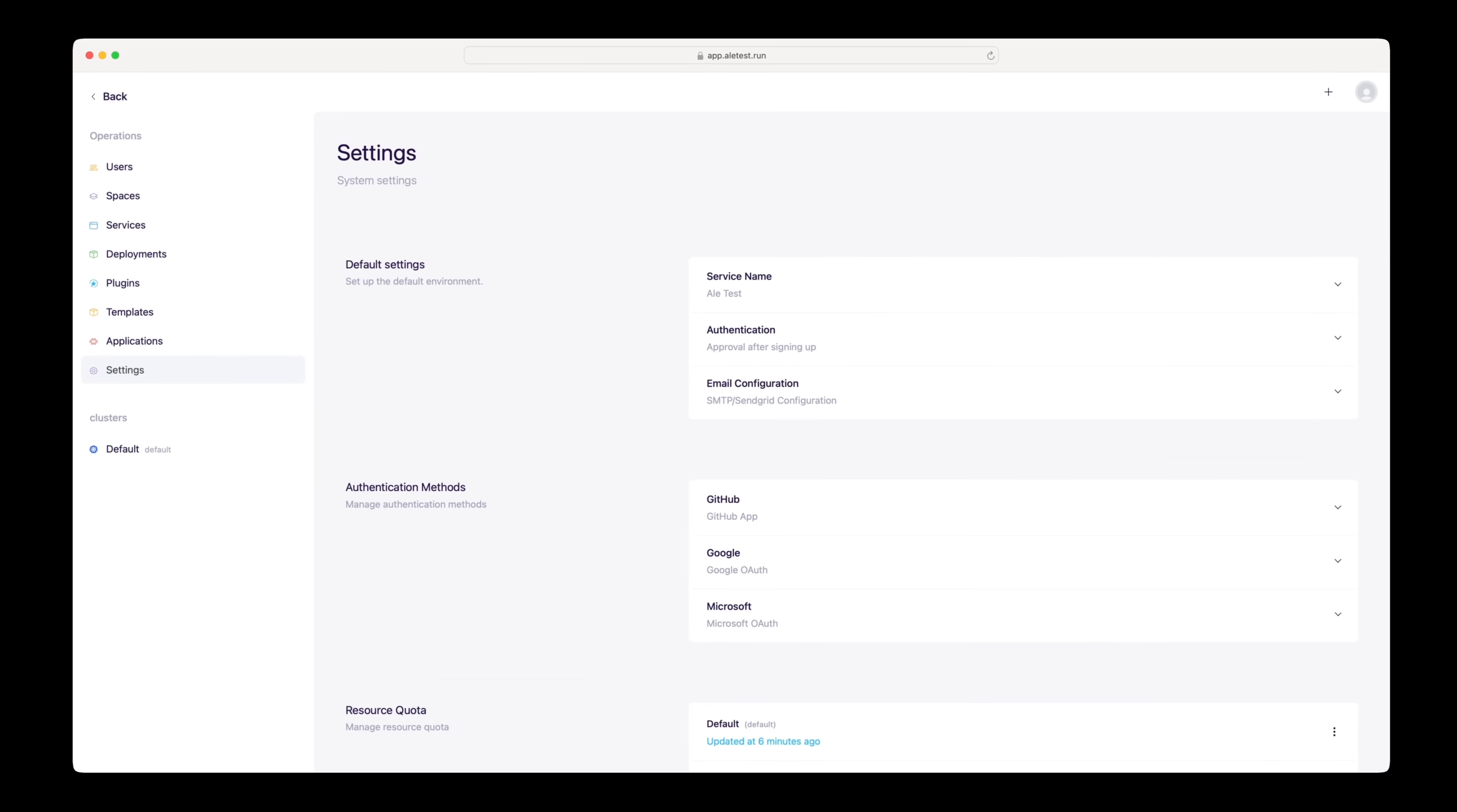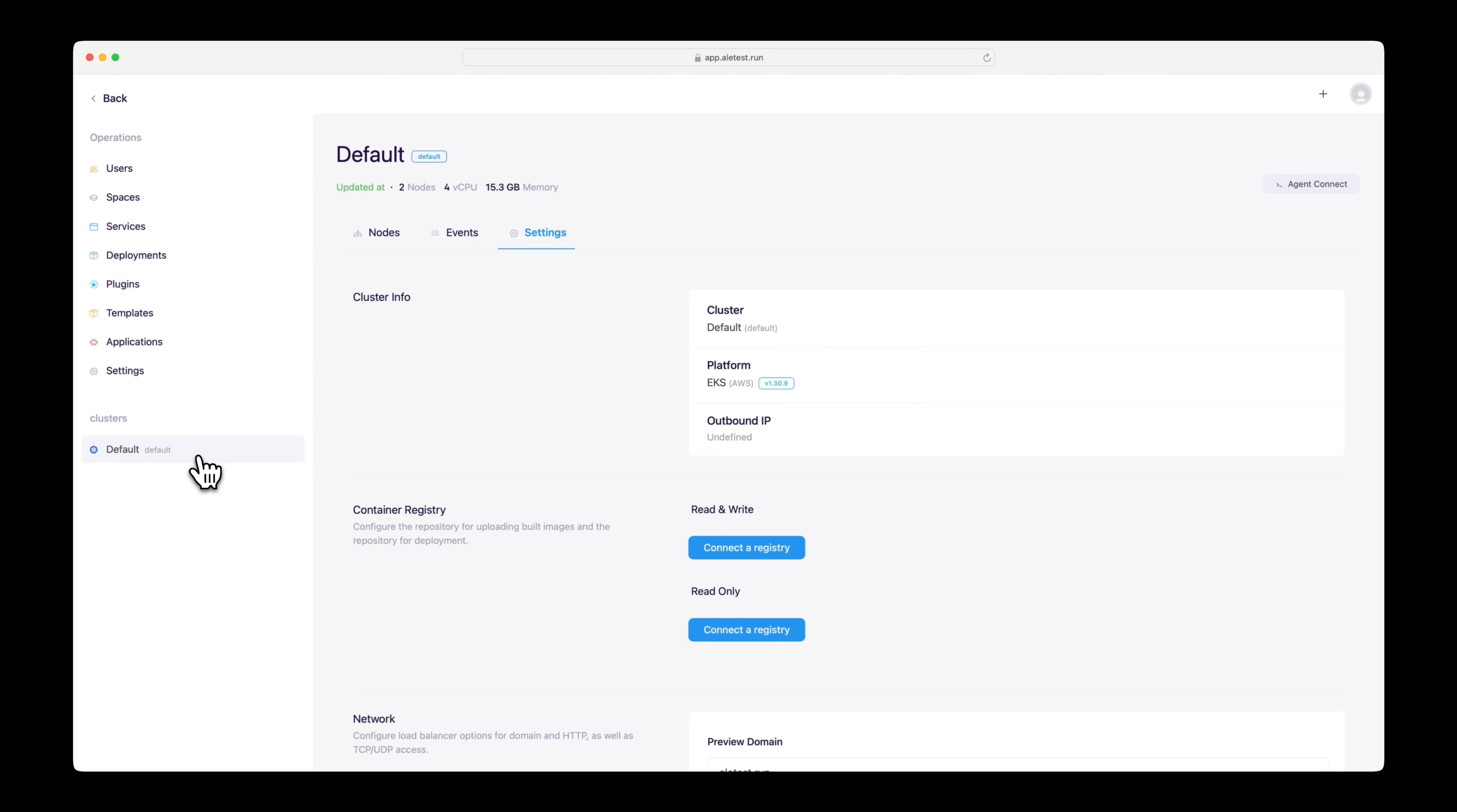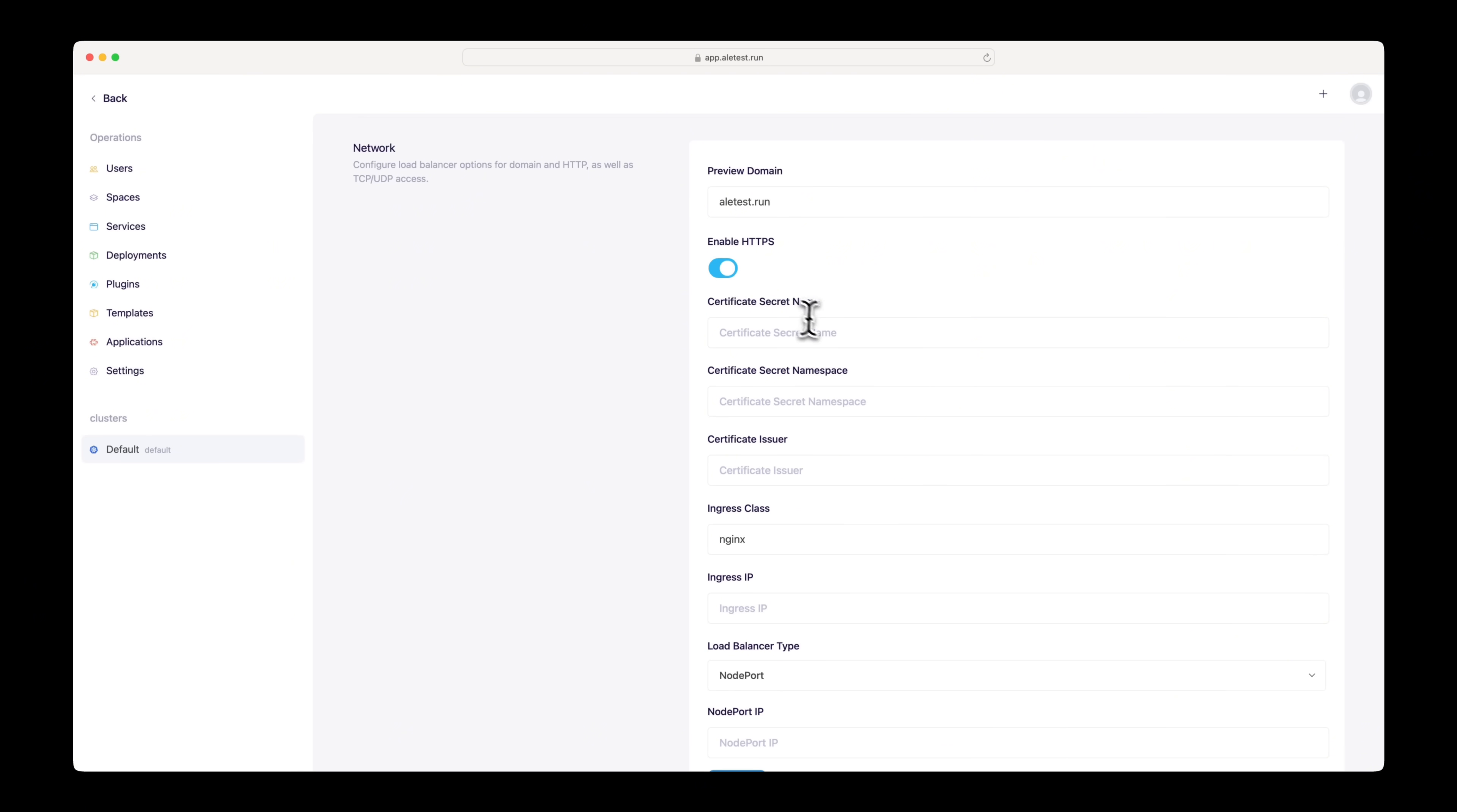The settings page of the operation system will be displayed upon first access. To apply a TLS certificate to the preview domains of the deployed services, navigate to the cluster settings tab, enable HTTPS, and enter the required values.